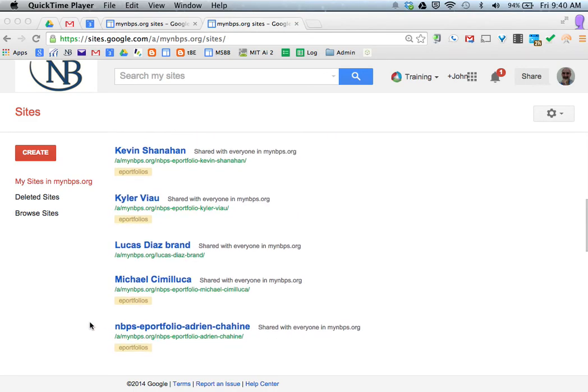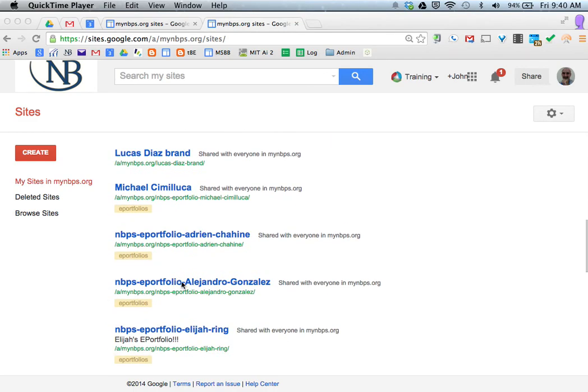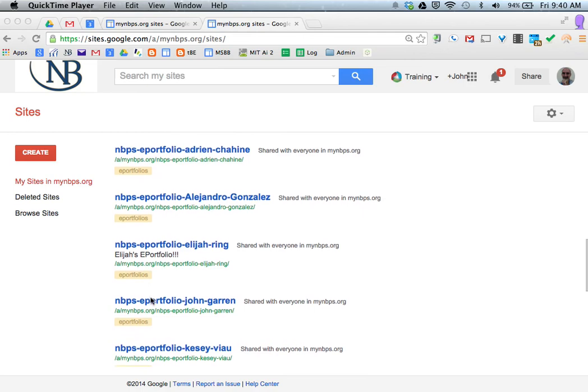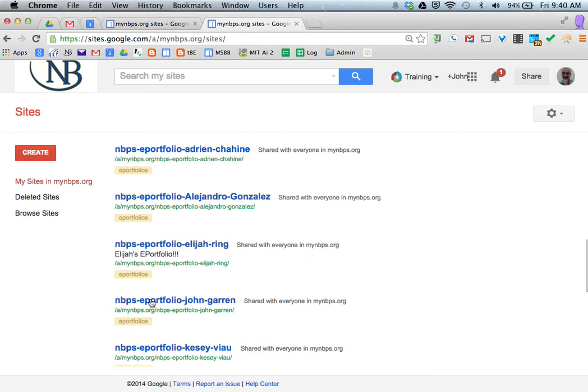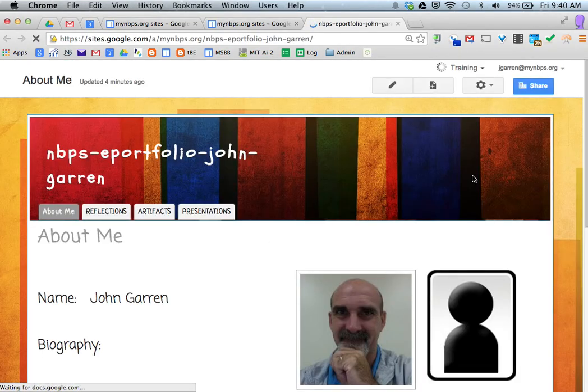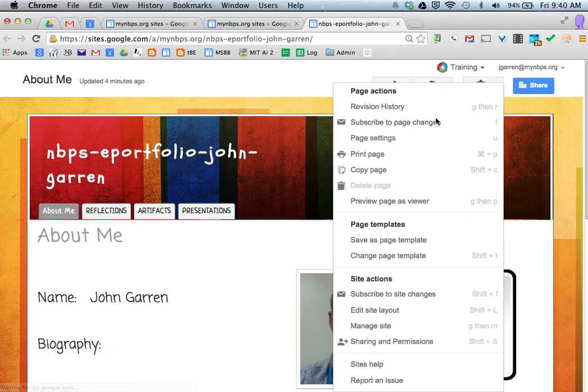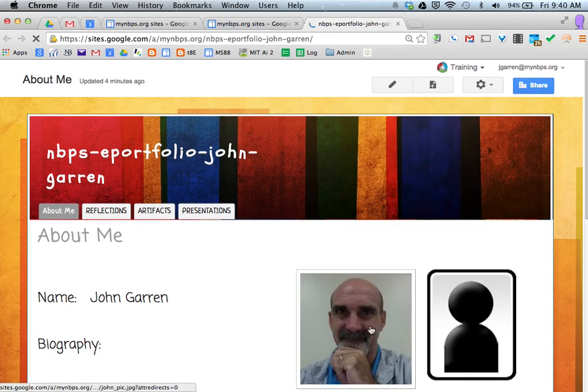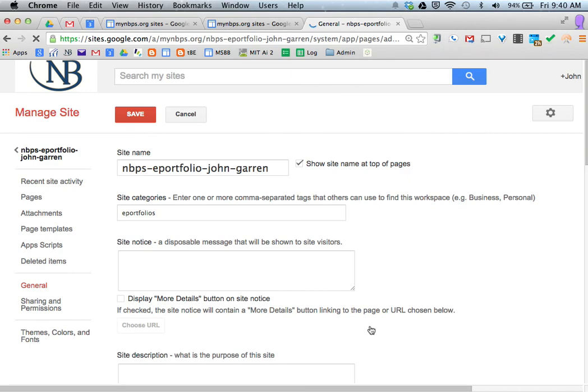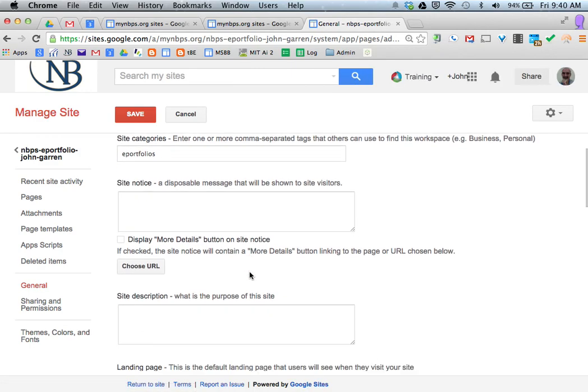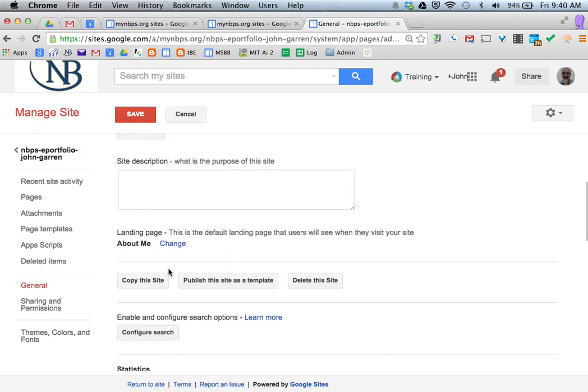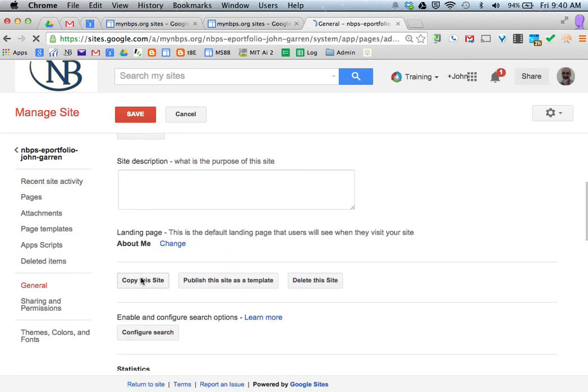Open up the website that you want to change the URL for. Once you open up the website, you go to the gear box or the settings and you change or manage the site, and you scroll down to copy the site.